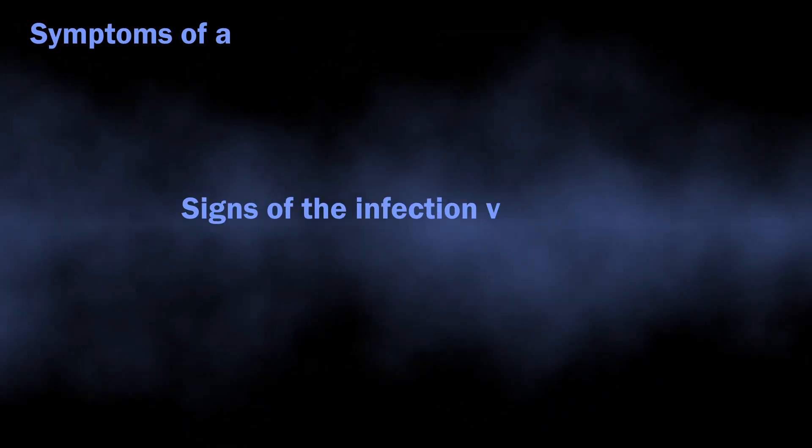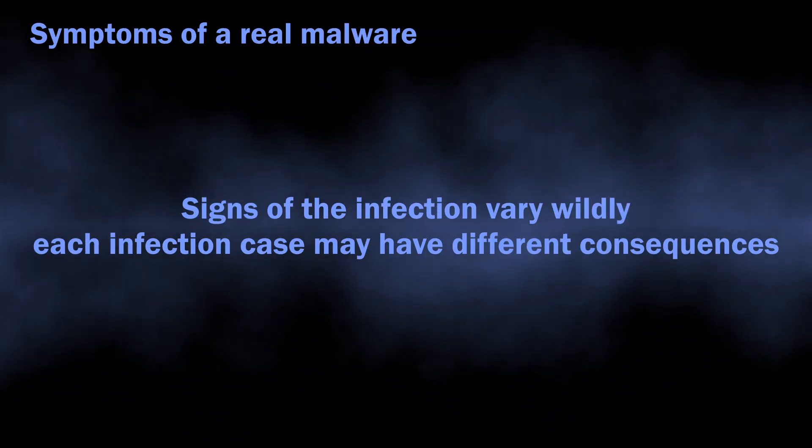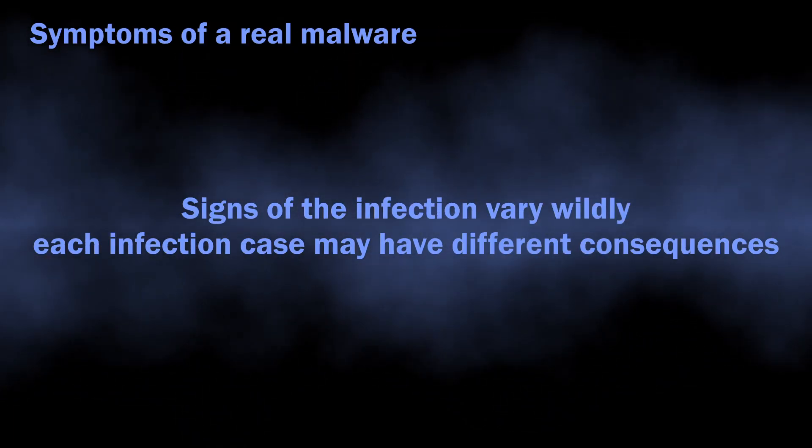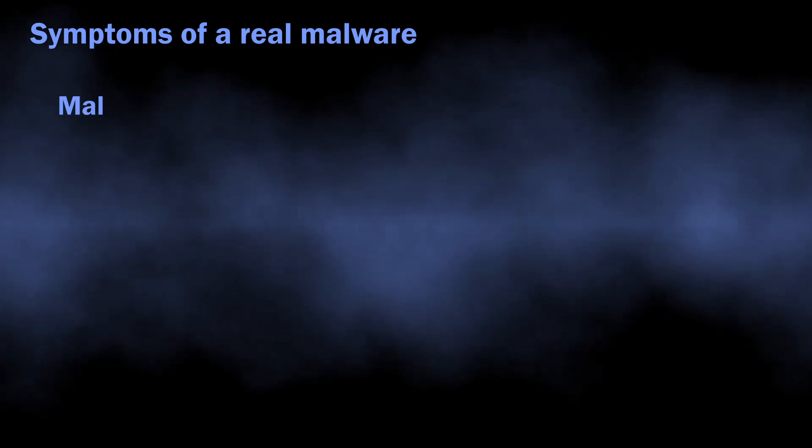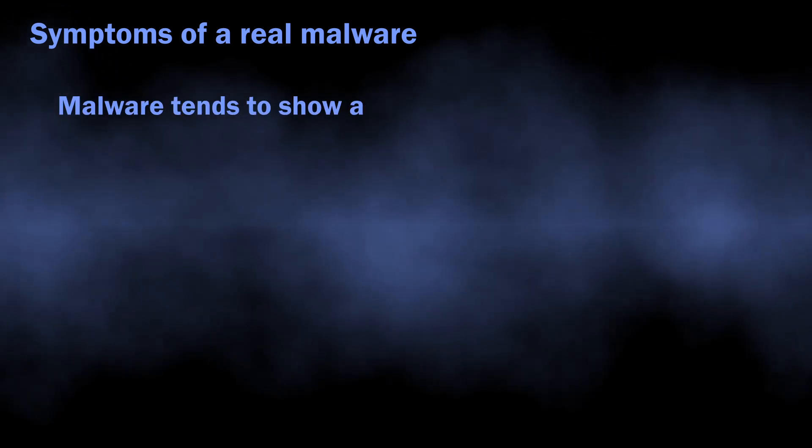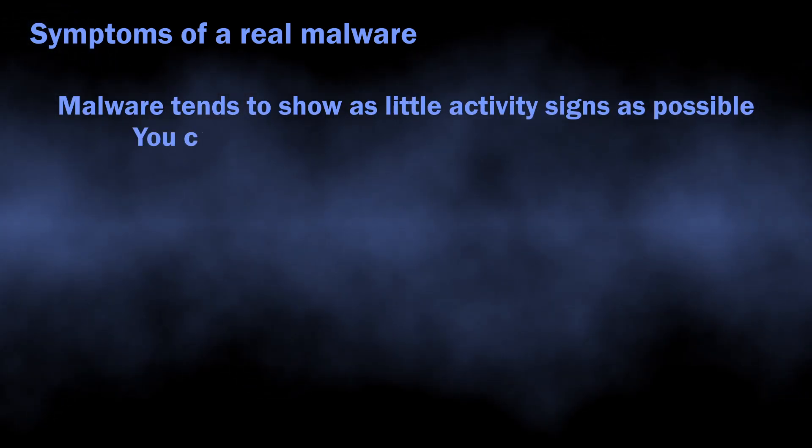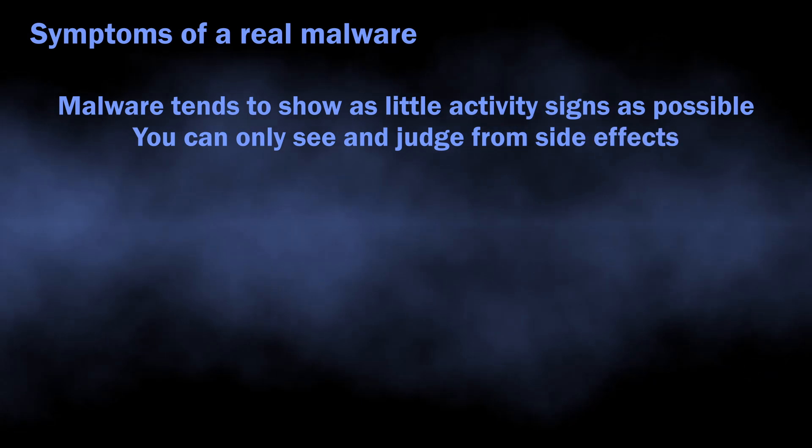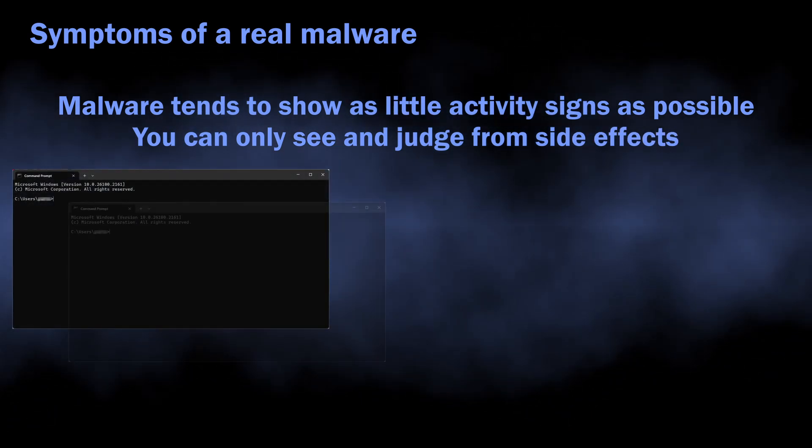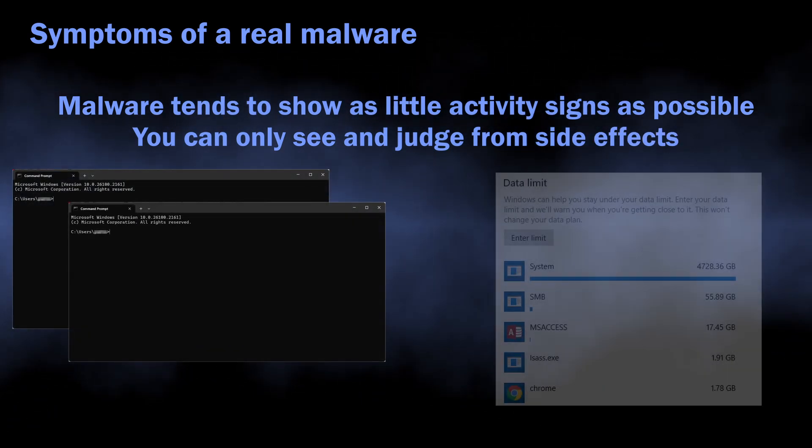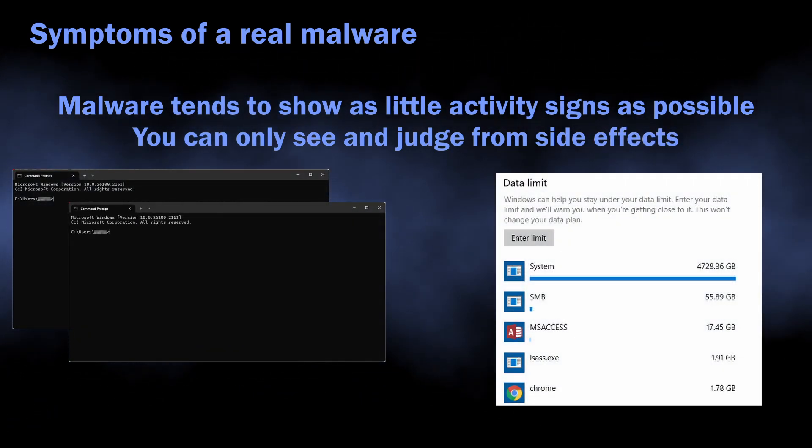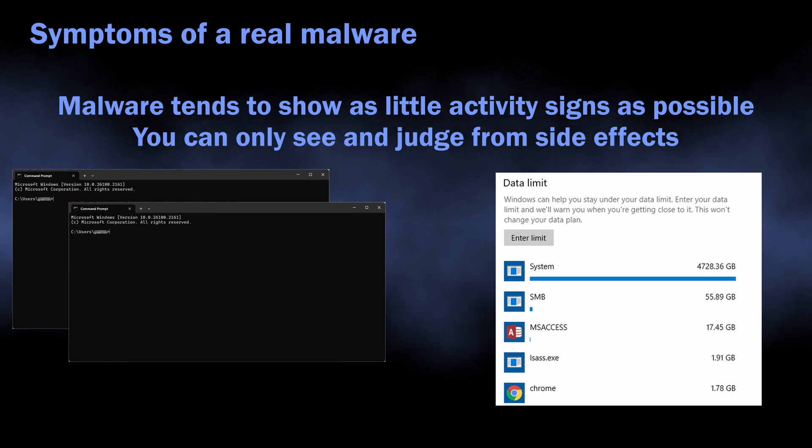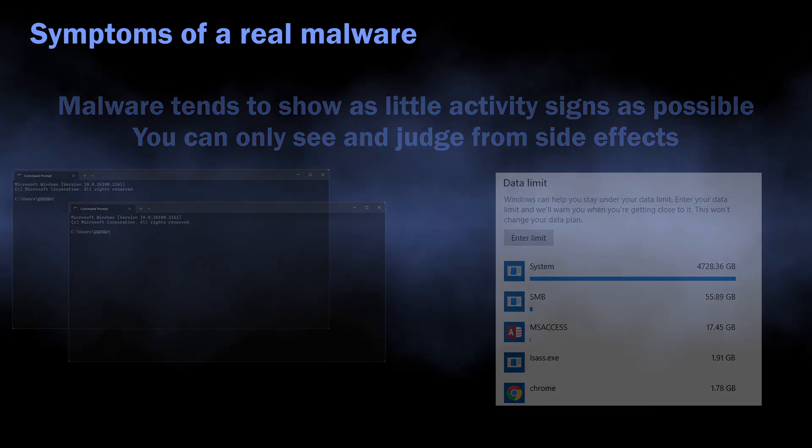Symptoms of active malware may differ, as different virus types behave differently. The general rule for modern malware is that they tend to show as little visual activity as possible. You can expect to see network traffic consumption going up, console windows blinking, and your files becoming impossible to access.